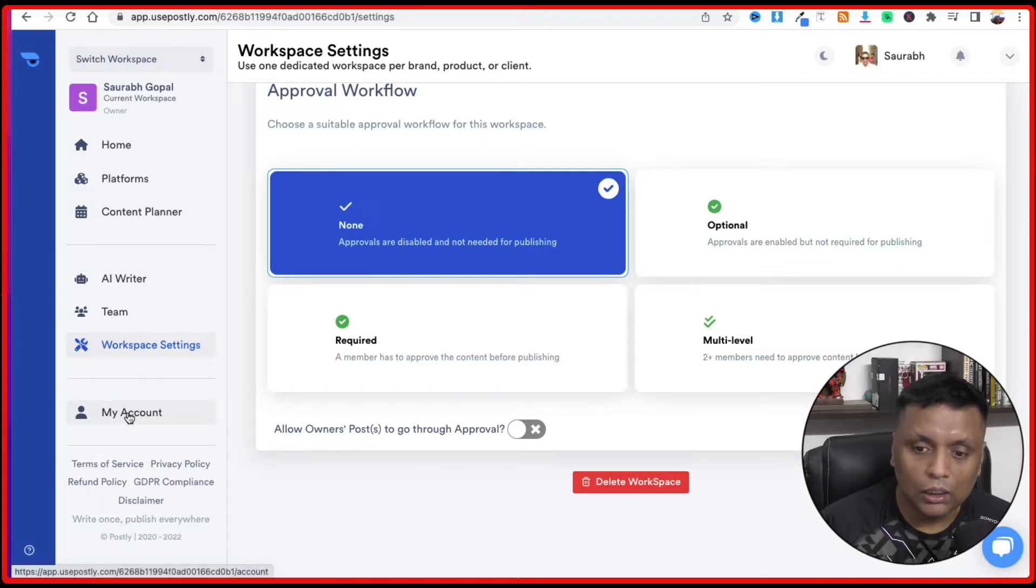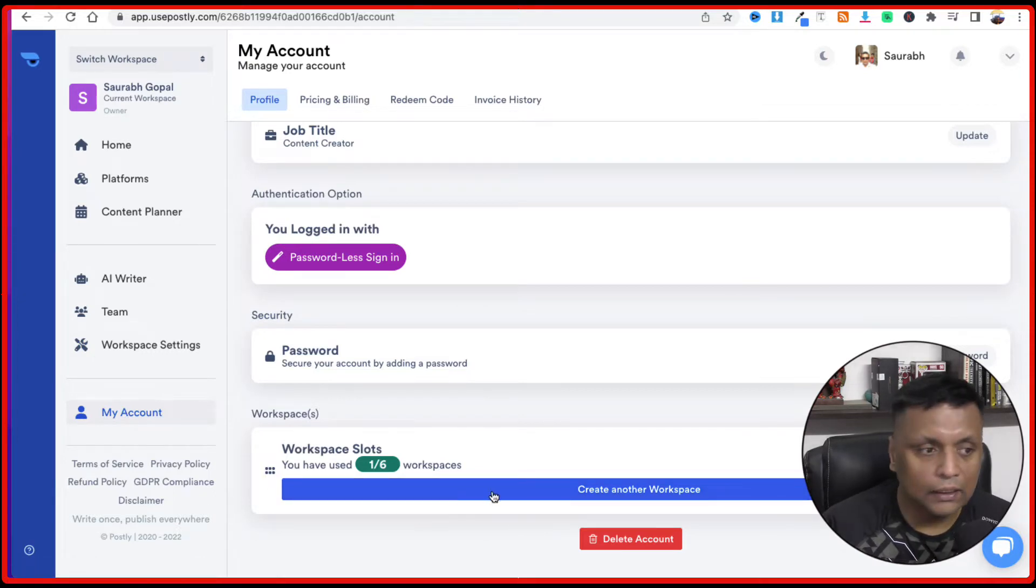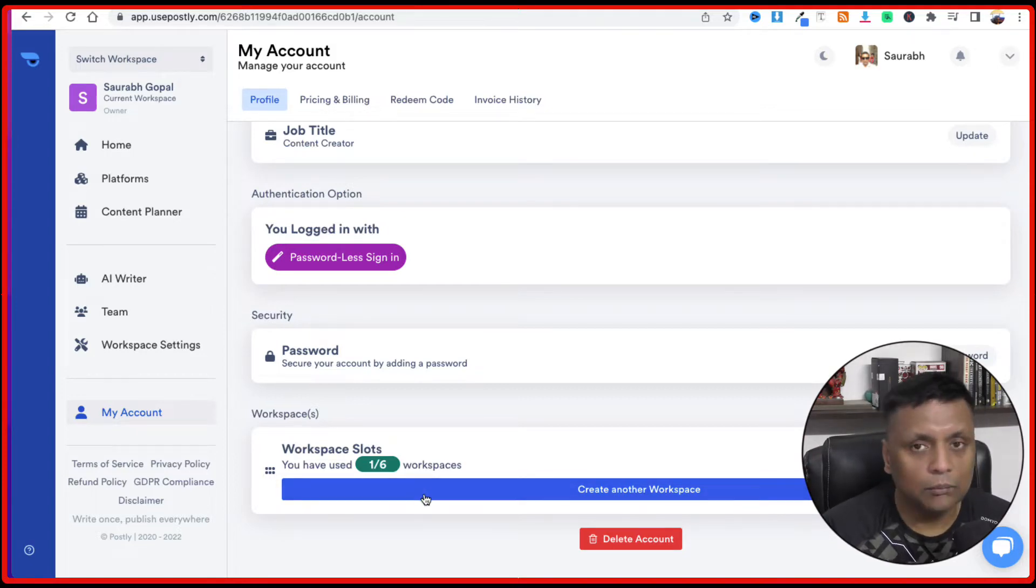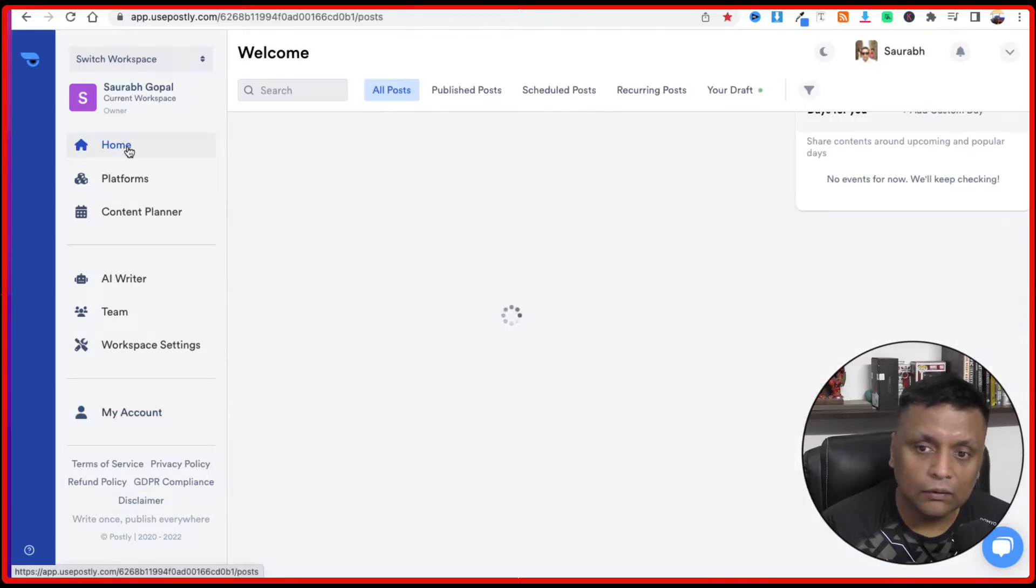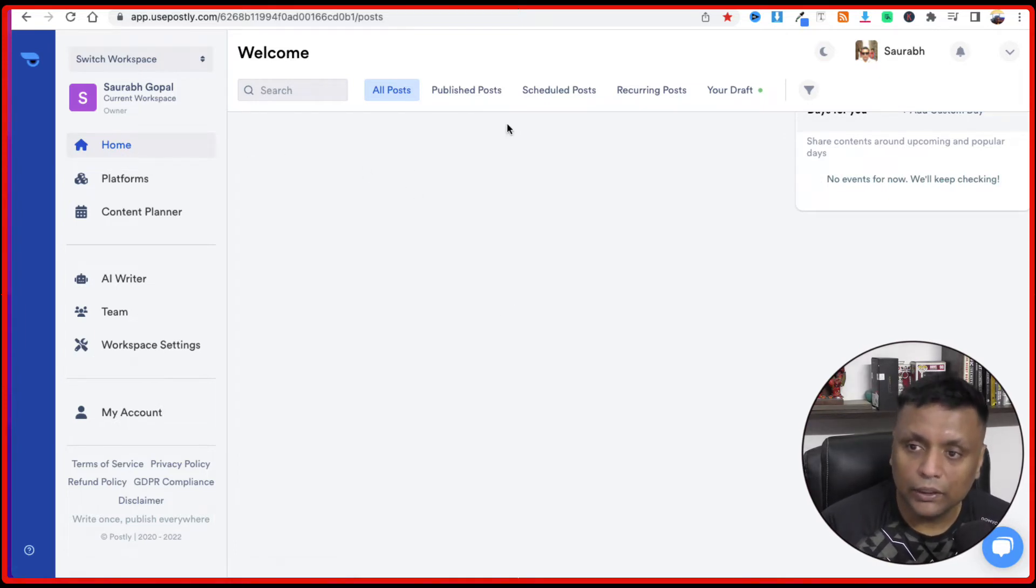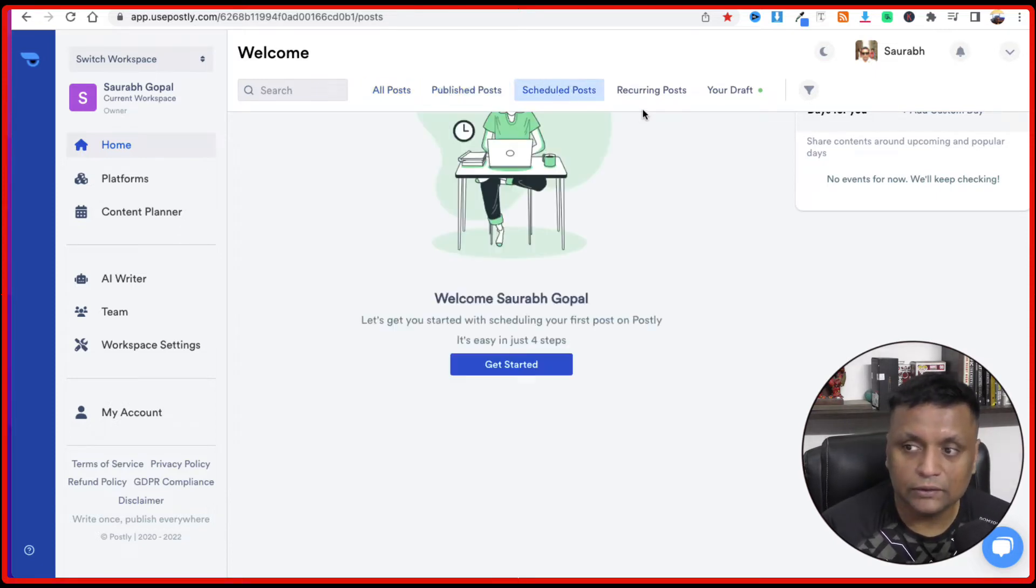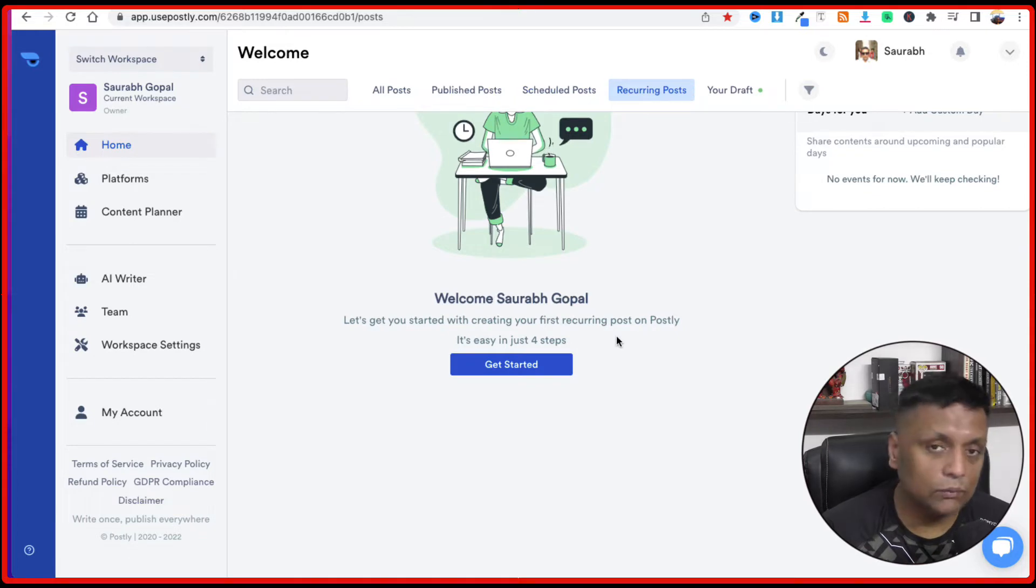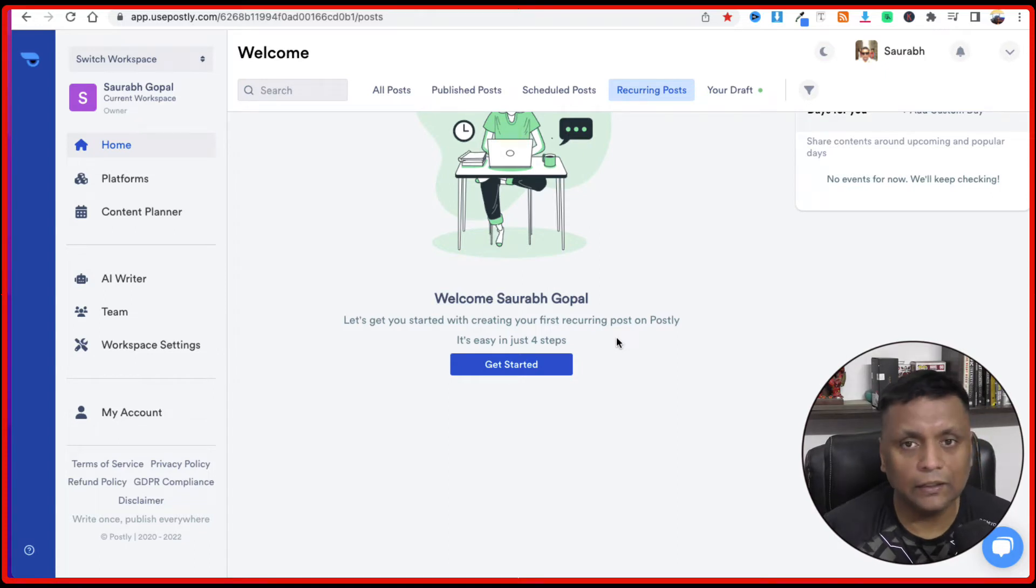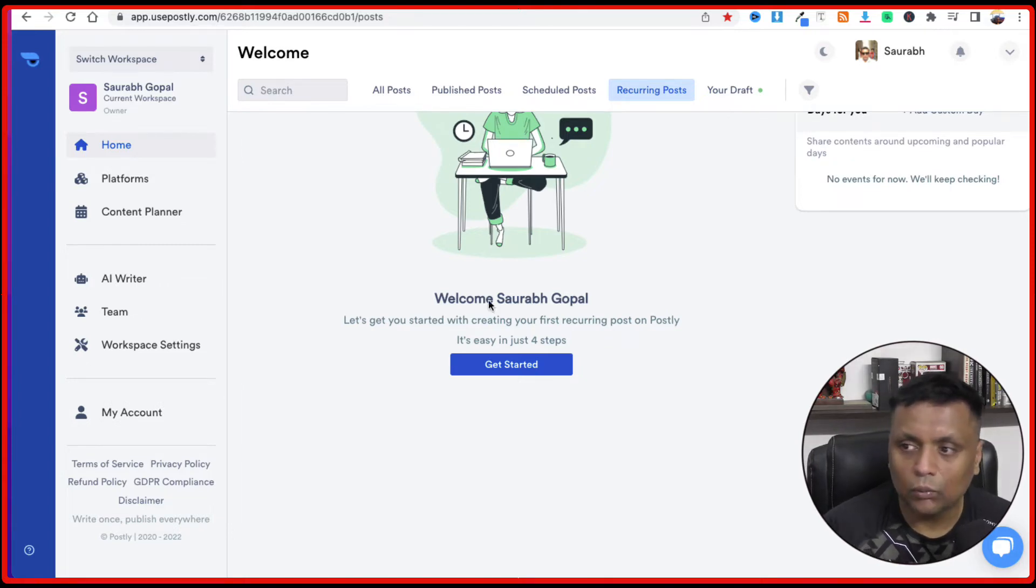You could create workspaces by going into my account and click on this create a workspace. Depending on the plan you have, you are going to get the number of workspaces assigned. Once you have created a workspace, then on the home page of Postly, you're going to see all these options where you can see all your posts, your publish posts, your schedule posts, your recurring posts. So this is a very good option where your top performing posts, you can just make them as a recurring and those posts are going to be posted after a different interval, whatever you have set for yourself.